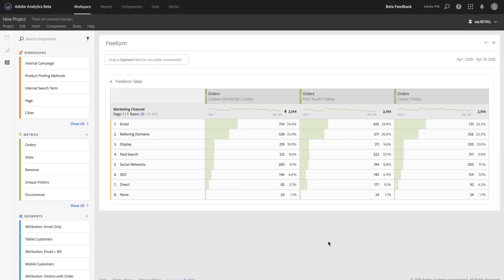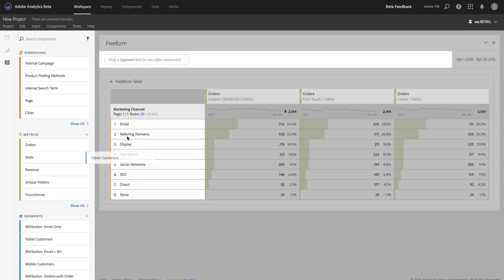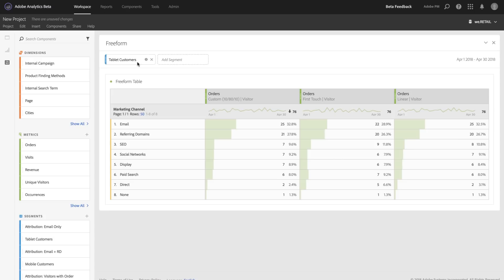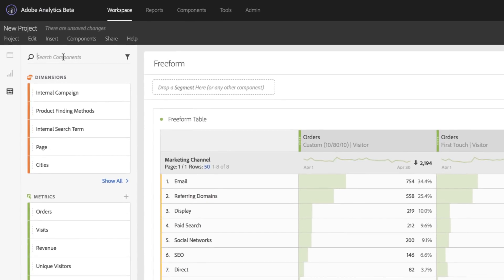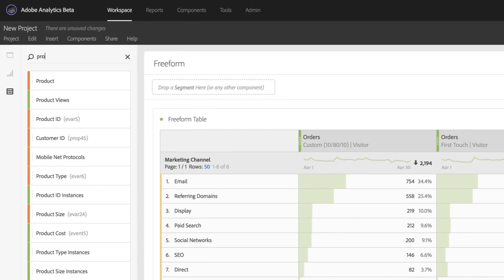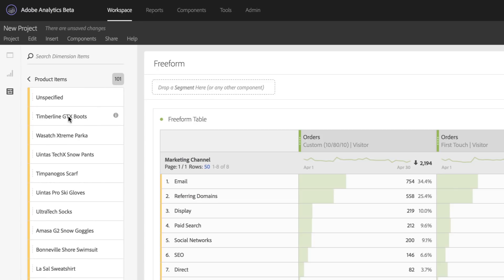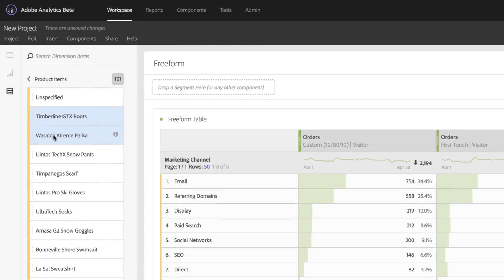In fact, you can even compare using segments. So if I wanted to apply a segment of tablet customers, those models will now be filtered down to just my tablet customers. Or if I wanted to compare specific products, I can very easily do that as well by comparing my boots and my parka.